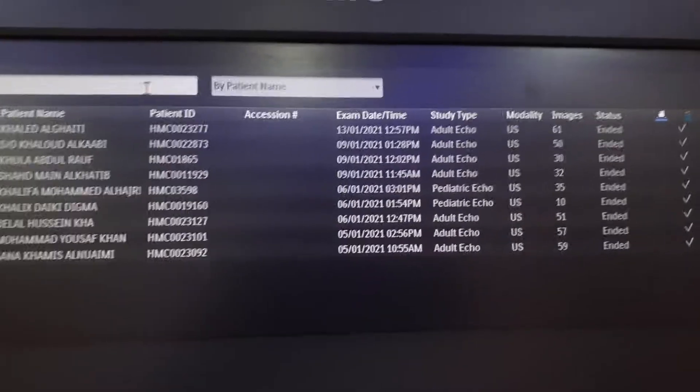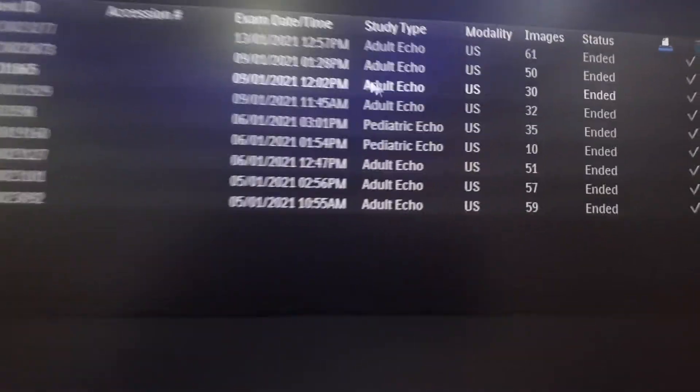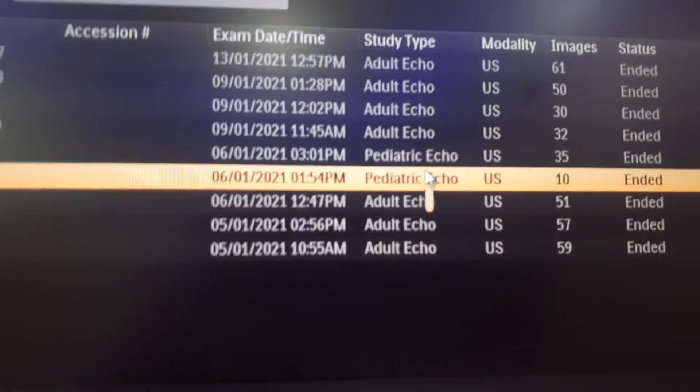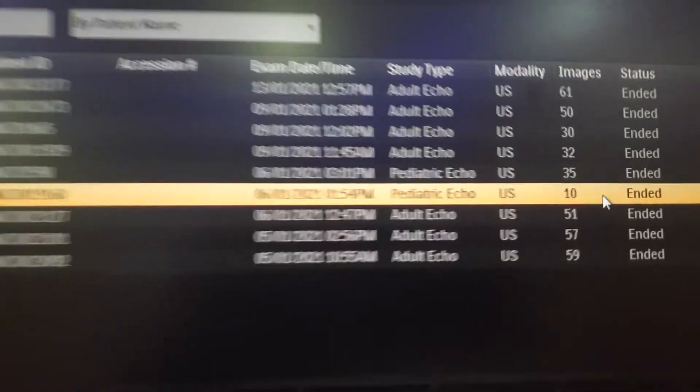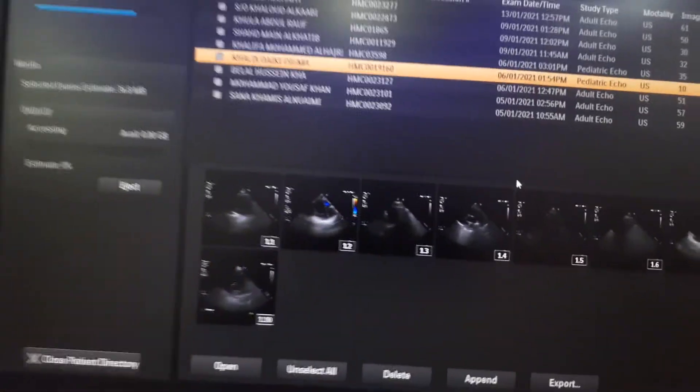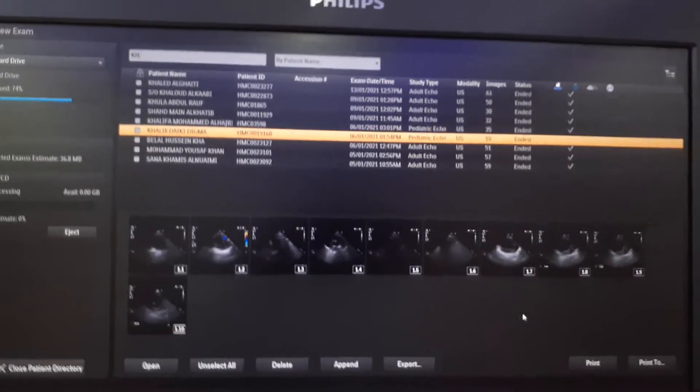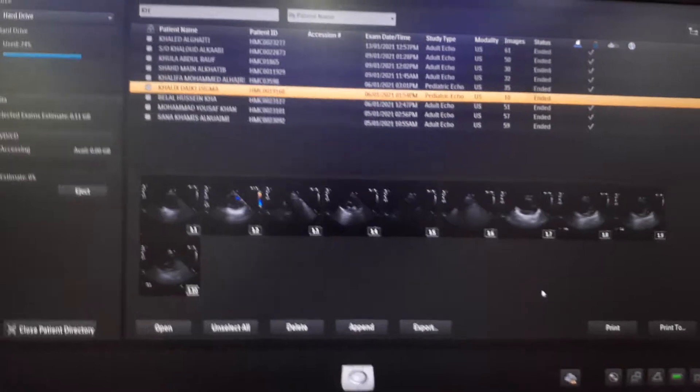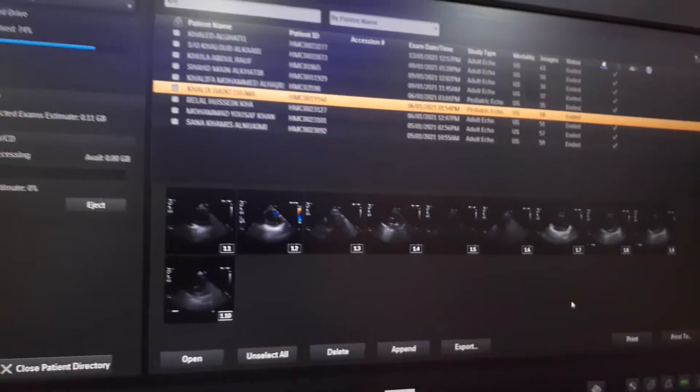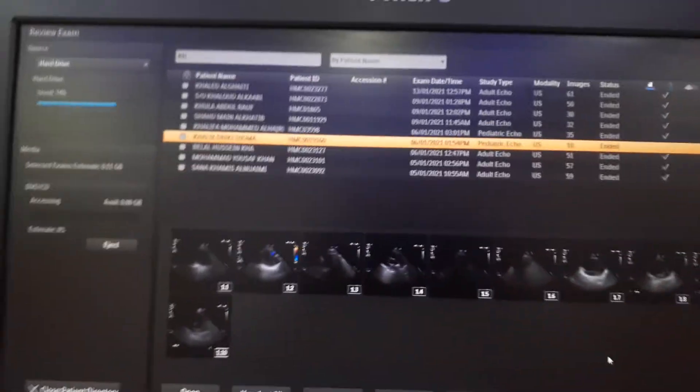This one has 10 images also - 7 clips and 3 normal images. But the data size here you can see is 100+ megabytes or 0.11 gigabytes.